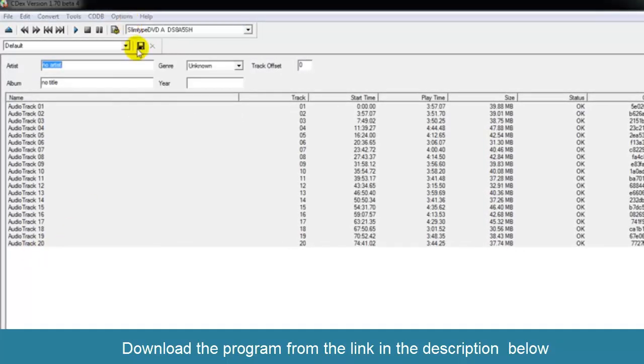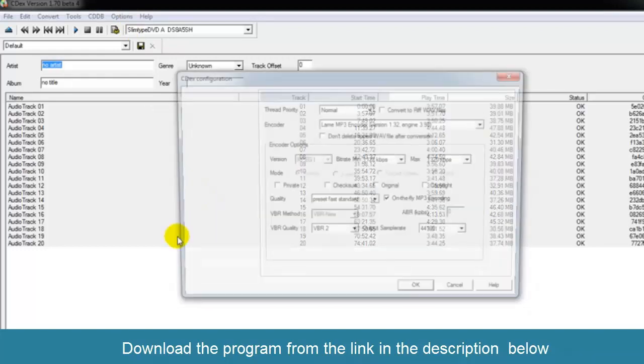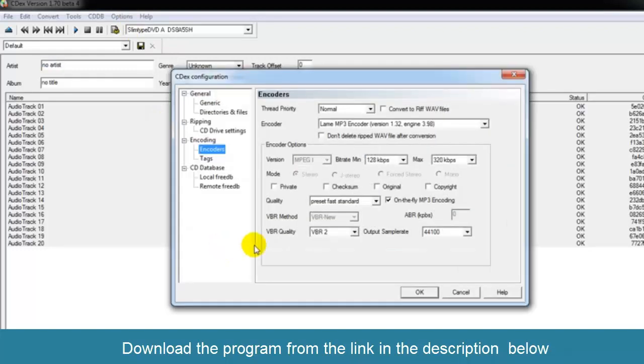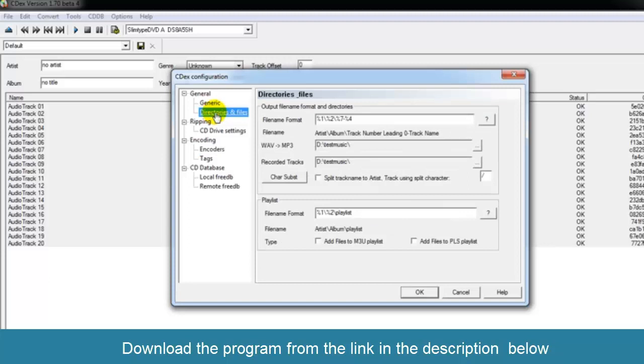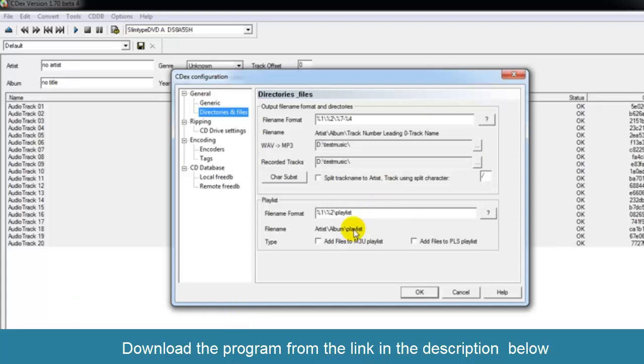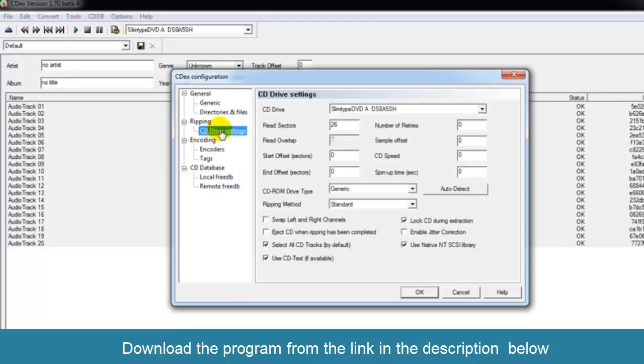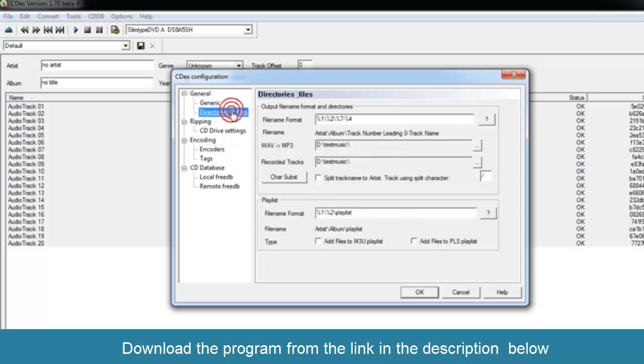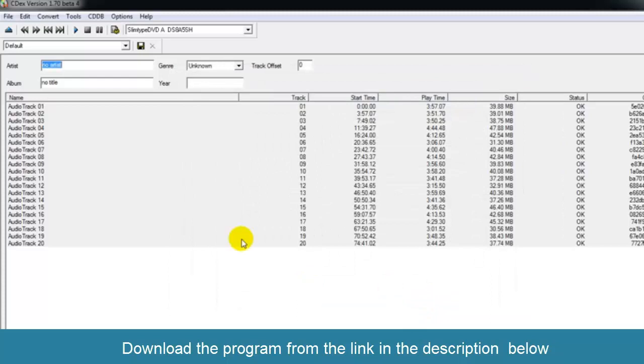Set the necessary directories or files that you need. For example, on mine I had it on test music. And of course you have to check on your CD settings, but I probably suggest just change the files and directories. Now once you're done, you will have two choices on what to do. You can